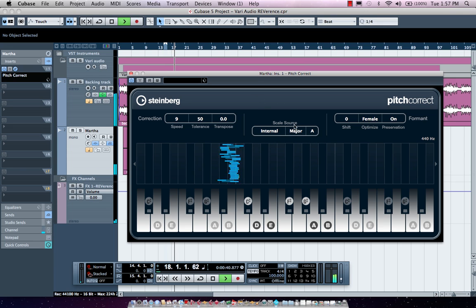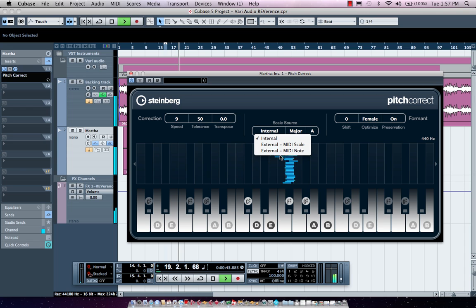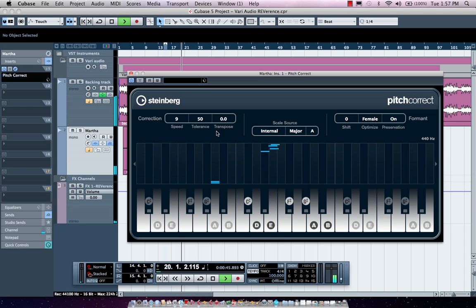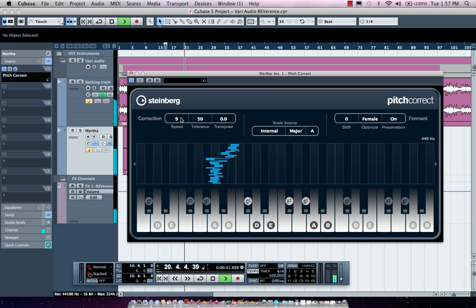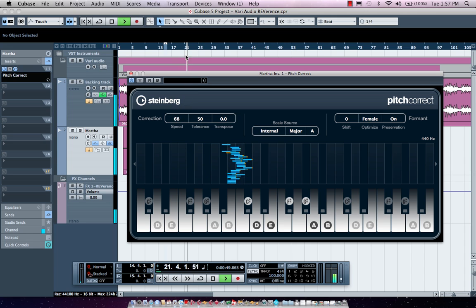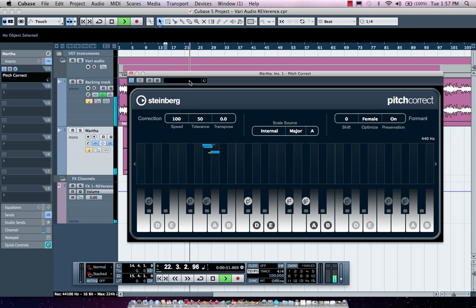I could have this be from my internal scale of A major or from external MIDI. If I'm looking for the contemporary R&B pop sound, I could adjust the speed and get that mechanic robotic sound.